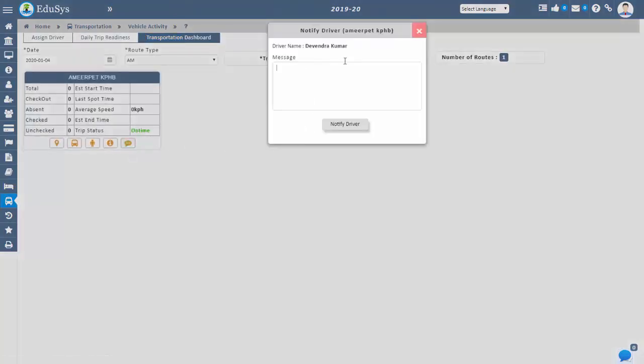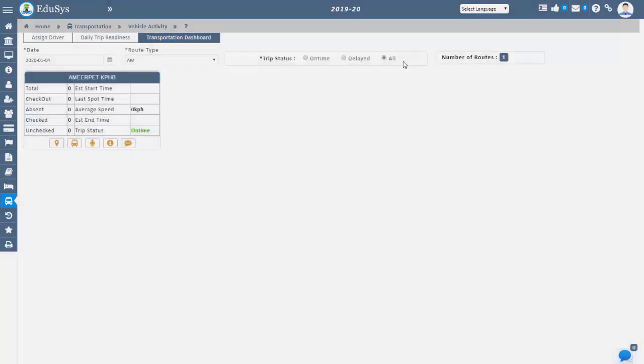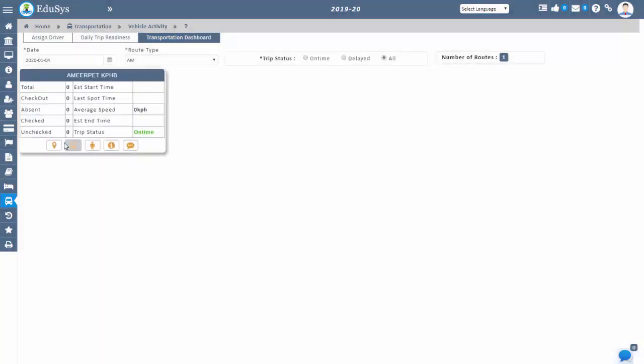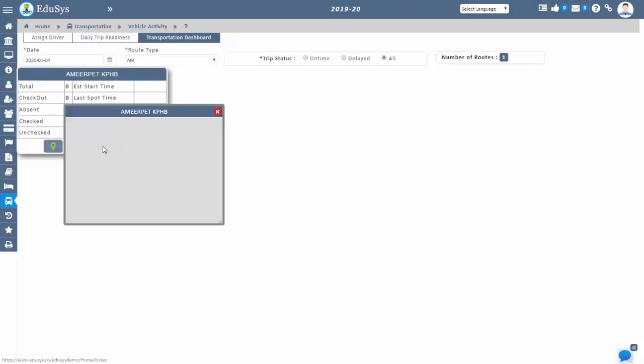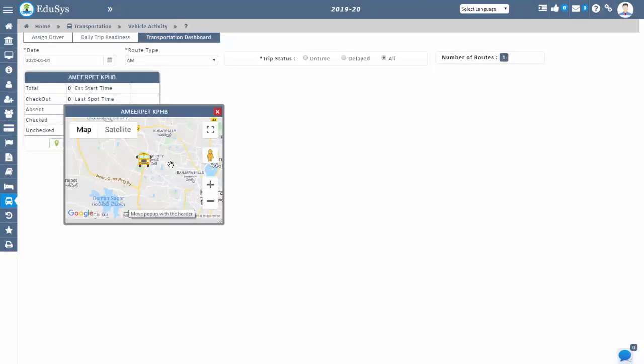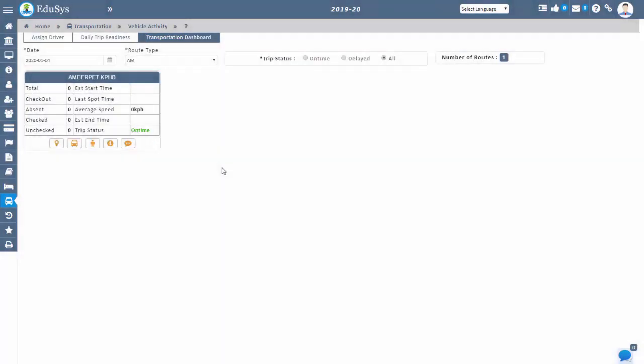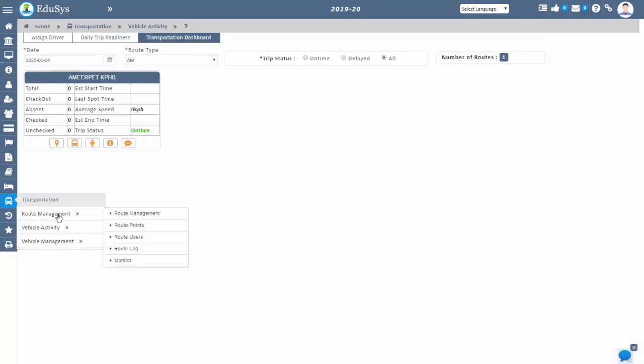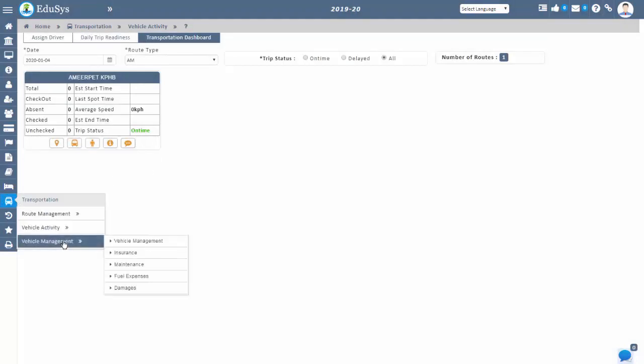Automatic notifications will be sent to the parents if a student doesn't get into the bus or when the student gets into the bus and gets down from the bus. Management can track complete